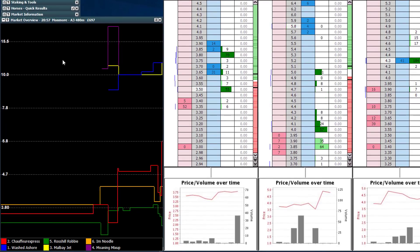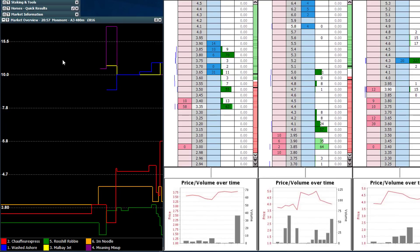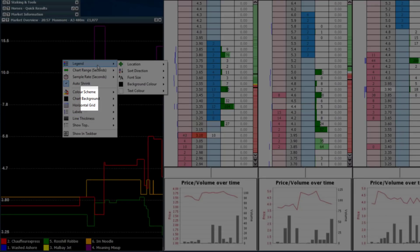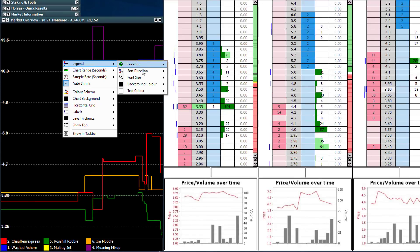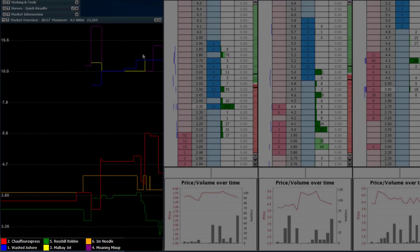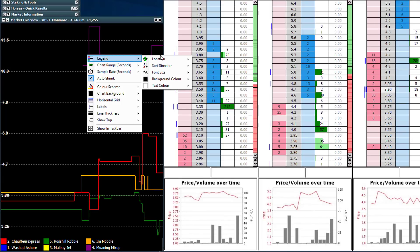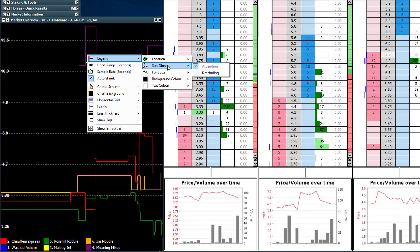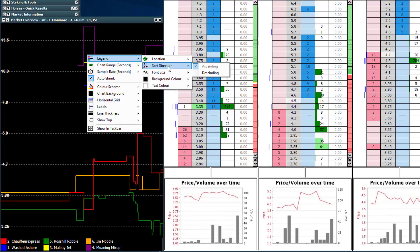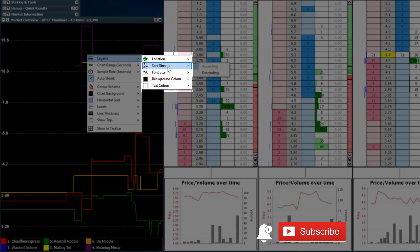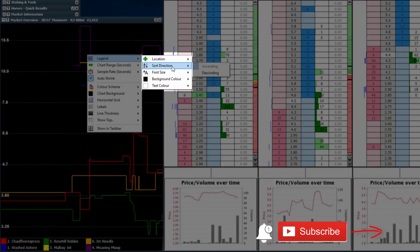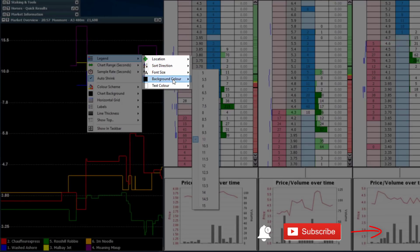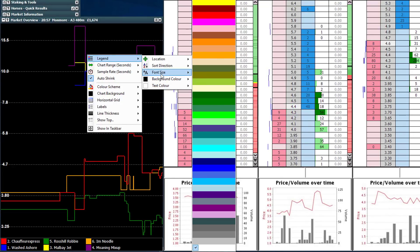From there you just need to change the settings for the overview chart. Right-click on the overview and you'll get a market overview settings menu. At the top you've got the legend, which shows a little bit of information at the bottom. You can set the position — top, bottom, left — and how you want the runners sorted, whether in ascending or descending order of odds. Font, background color, and a few bits like that are also available and very easy to configure.